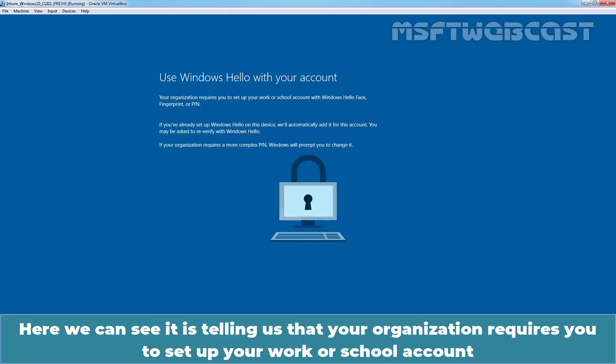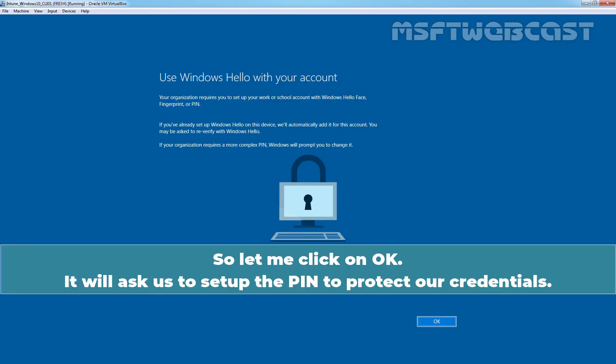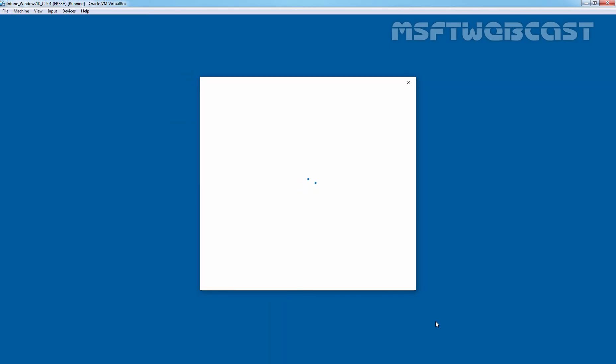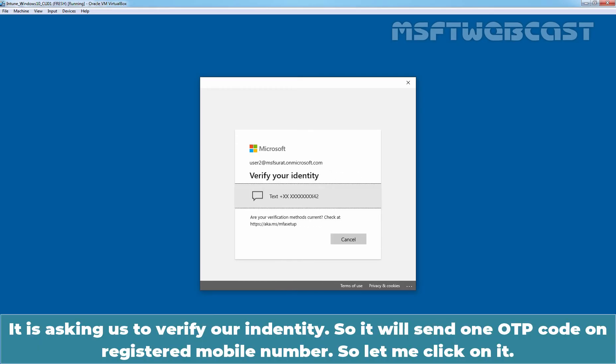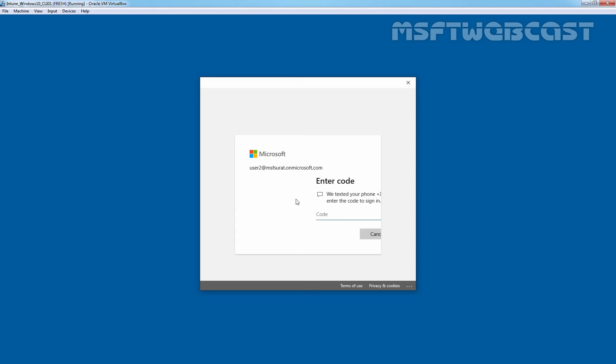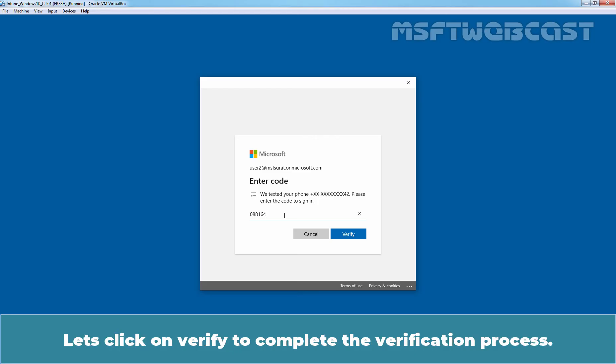Here we can see it is telling us that your organization requires you to set up your work or school account with Windows Hello Face, fingerprint, or PIN. Click on OK. It will ask us to set up the PIN to protect our credentials. It is asking us to verify our identity. It will send one OTP code on the registered mobile number. Let me enter the code here 088164. Let's click on Verify to complete the verification process.